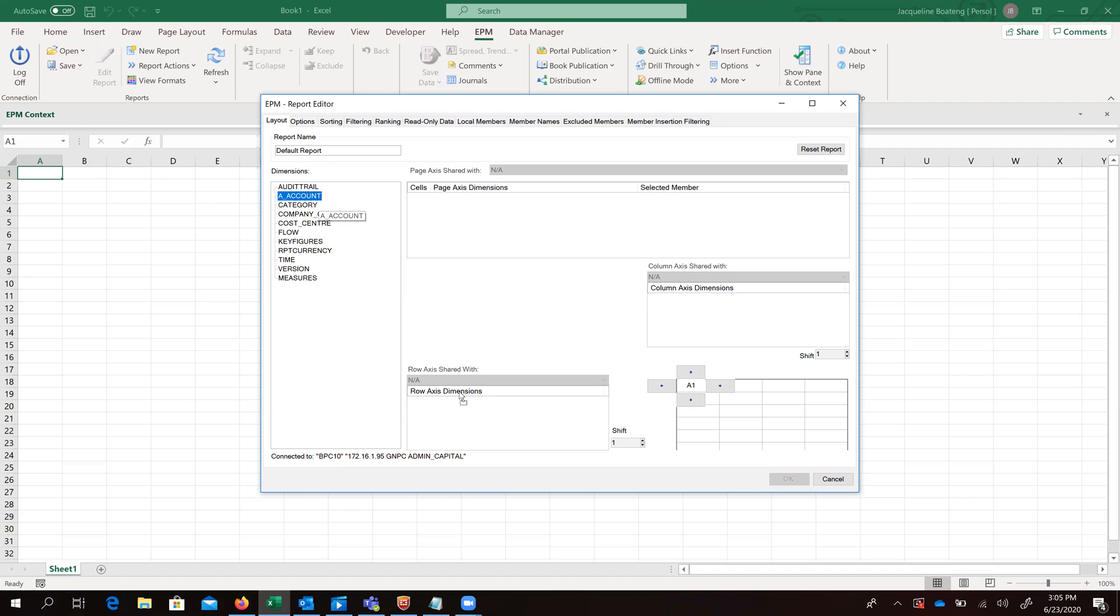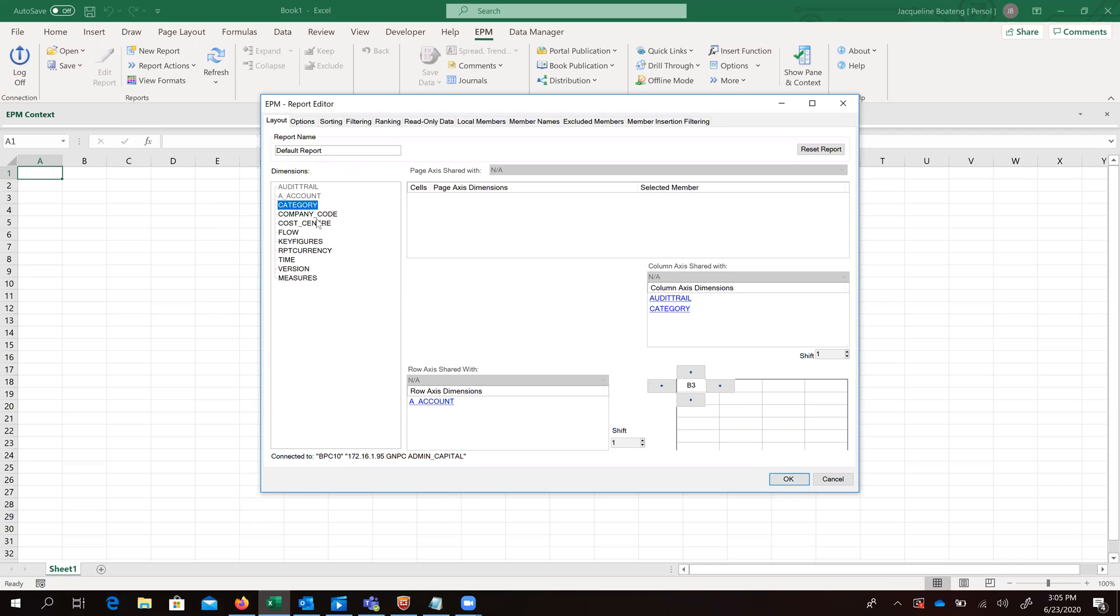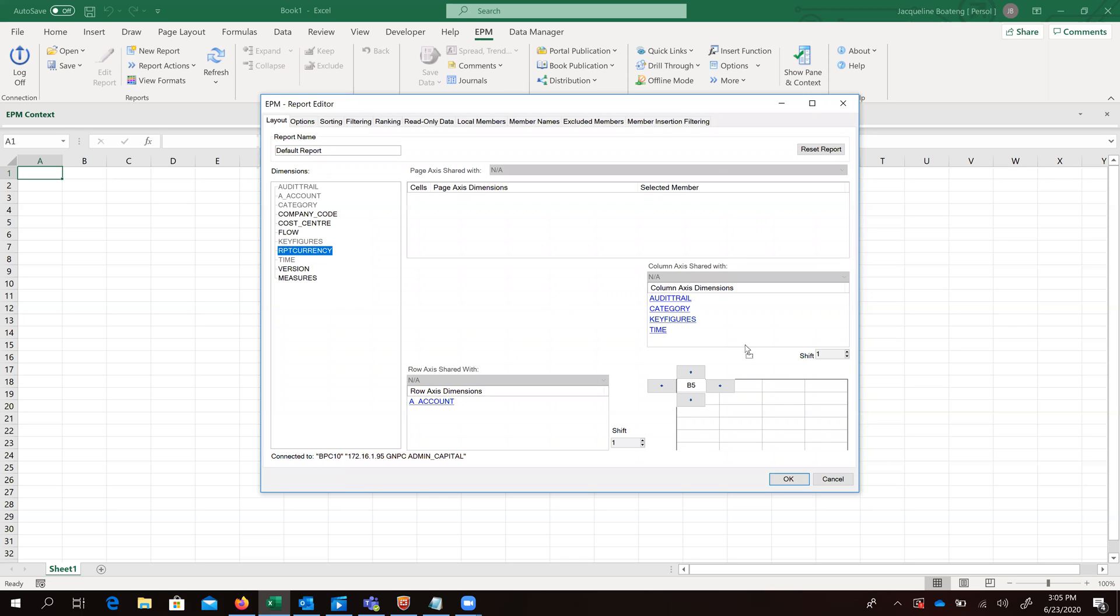So we'll just go ahead, pair our requirement dimensions that we want our data to be saved on. So we'll go straight into that and just drag our dimensions as per our requirements.